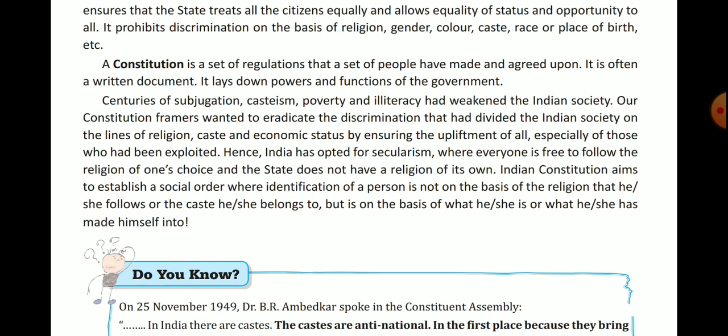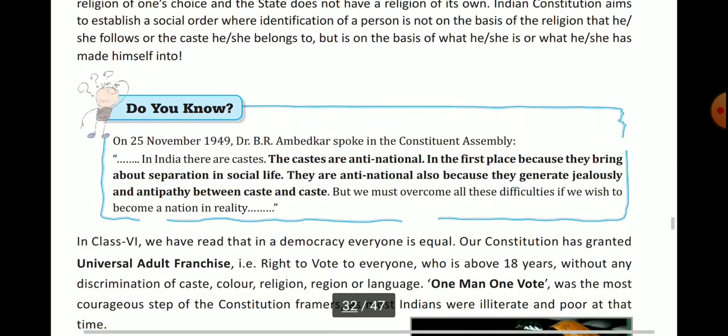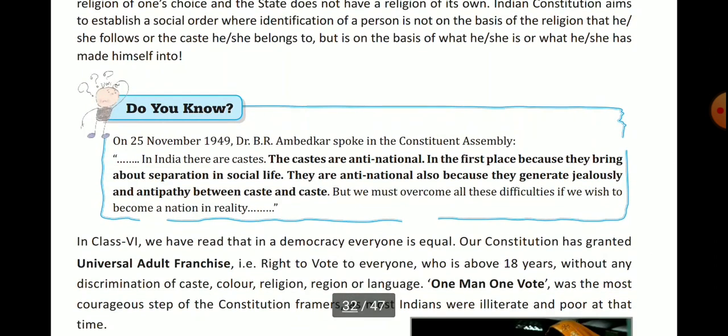Do you know that on 25th November 1949, Dr. B. R. Ambedkar spoke in the Constituent Assembly? He said: in India, there are castes, and the castes are anti-national — they are against the feeling of nationalism. In the first place, because they bring about separation in social life.